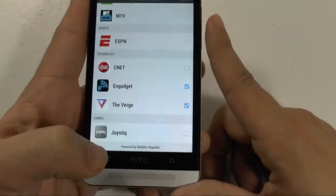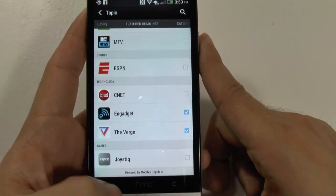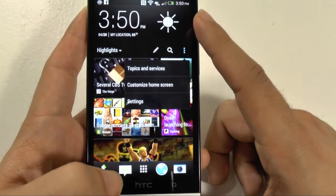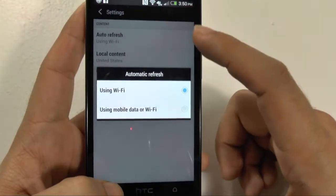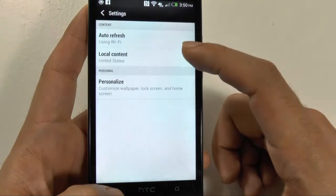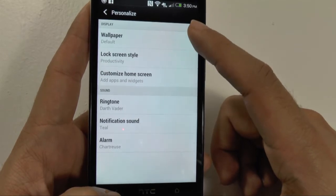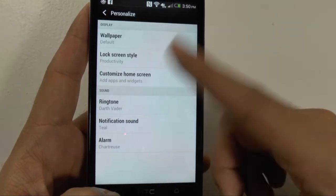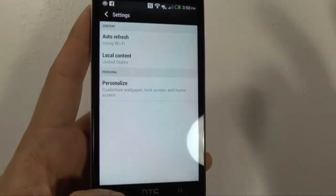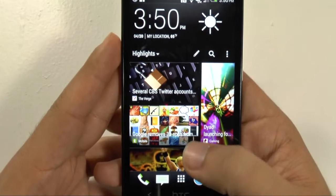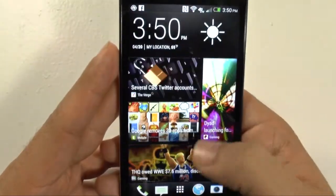As you can see, this is kind of powered by Mobile Republic, so that is one thing that BlinkFeed is powered by. But that's for the most part it. You can auto-refresh when using Wi-Fi, or Wi-Fi and data. And if you hit Personalize, it just takes you right to your personalization settings, not this personalization. But yeah, so that is how BlinkFeed works.